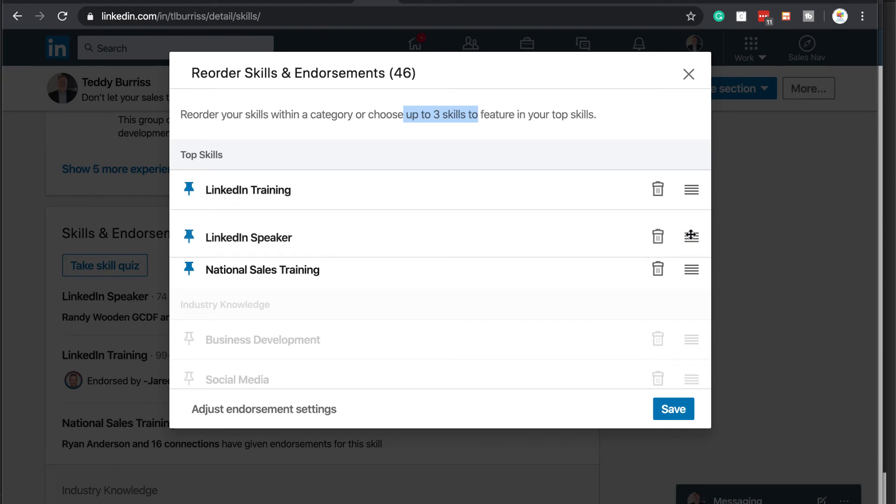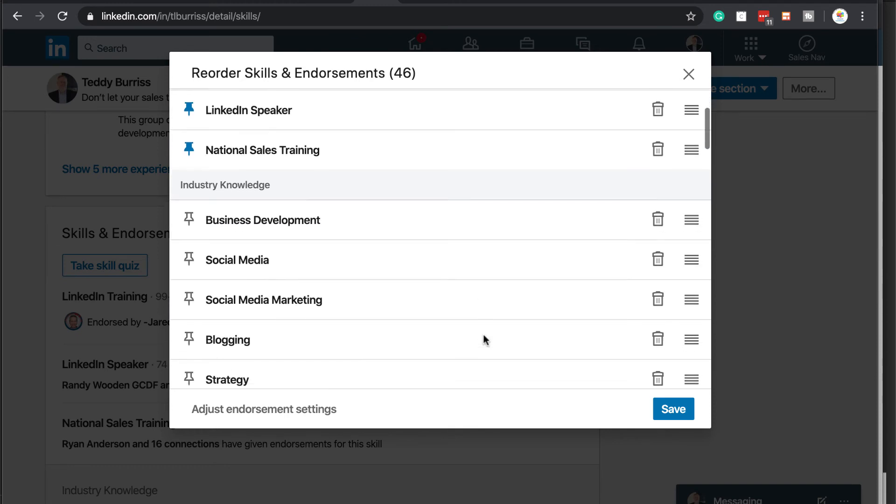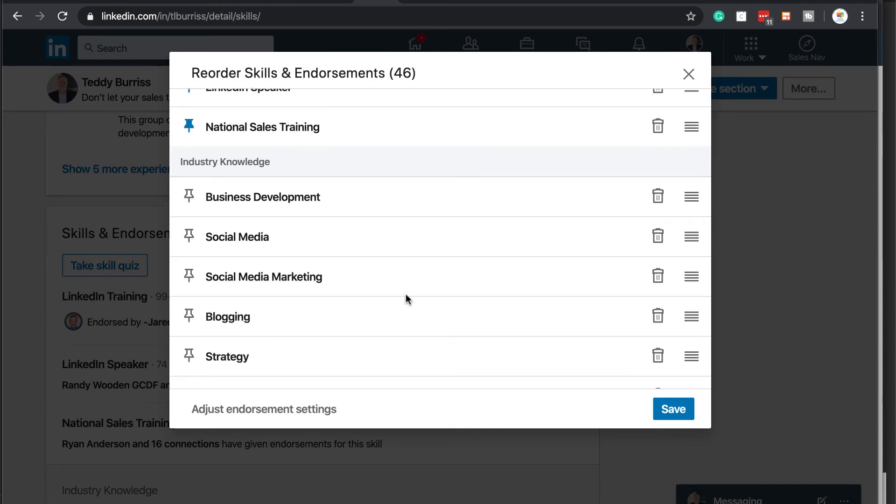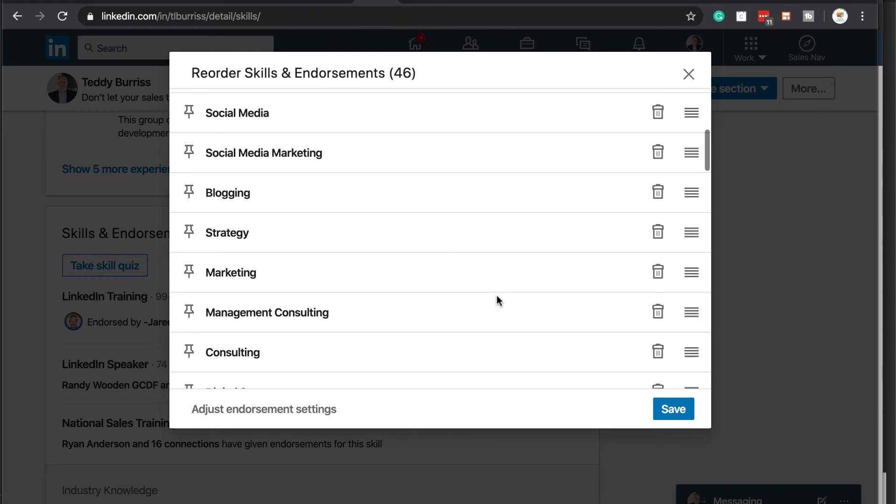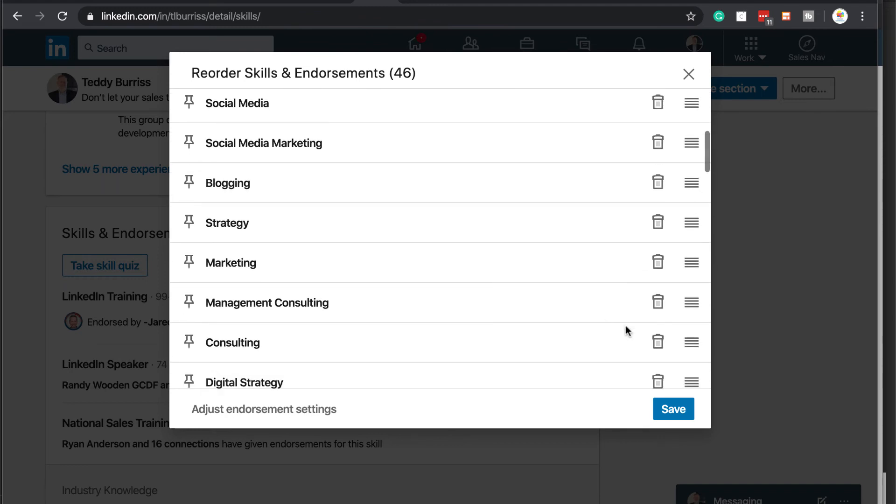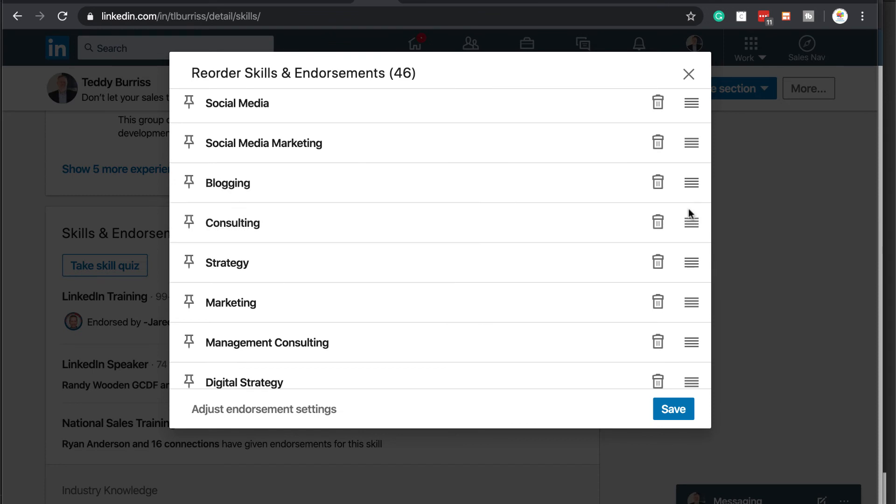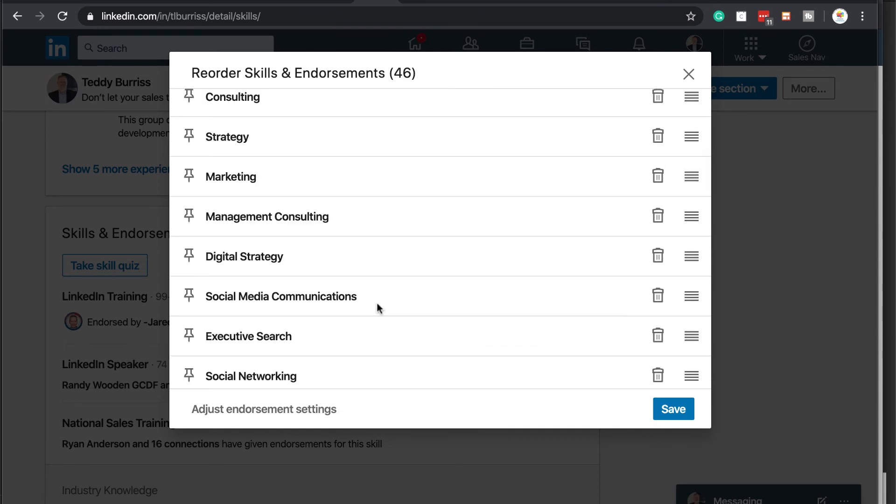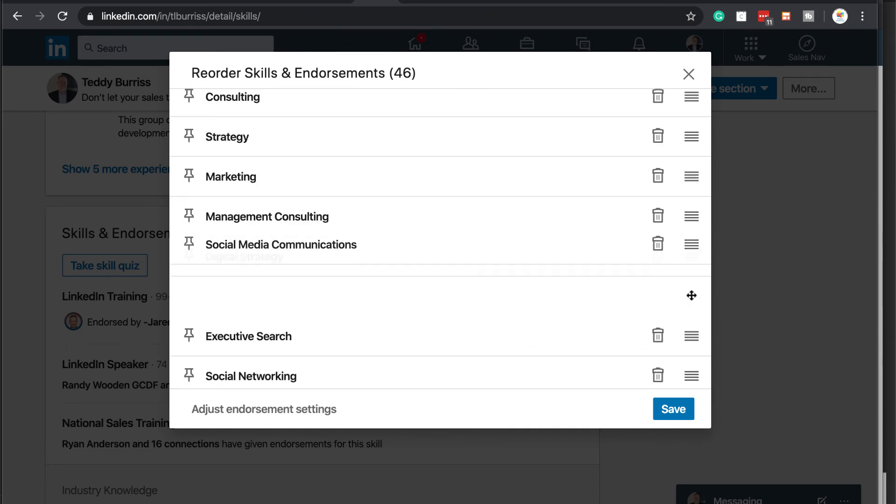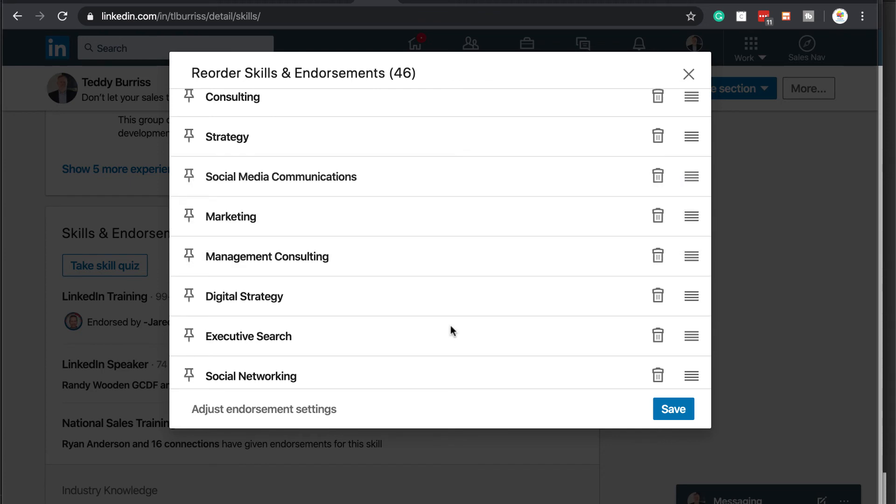This one in the middle. National training, speaker, and national sales trainer. Now, furthermore, I can't pin anymore. But I can come down here in each of these functional areas. And I can make a decision whether or not I want to move these around. So, I might want to move consulting up into strategy. Okay. I may want to move social media communications up above marketing. Okay.